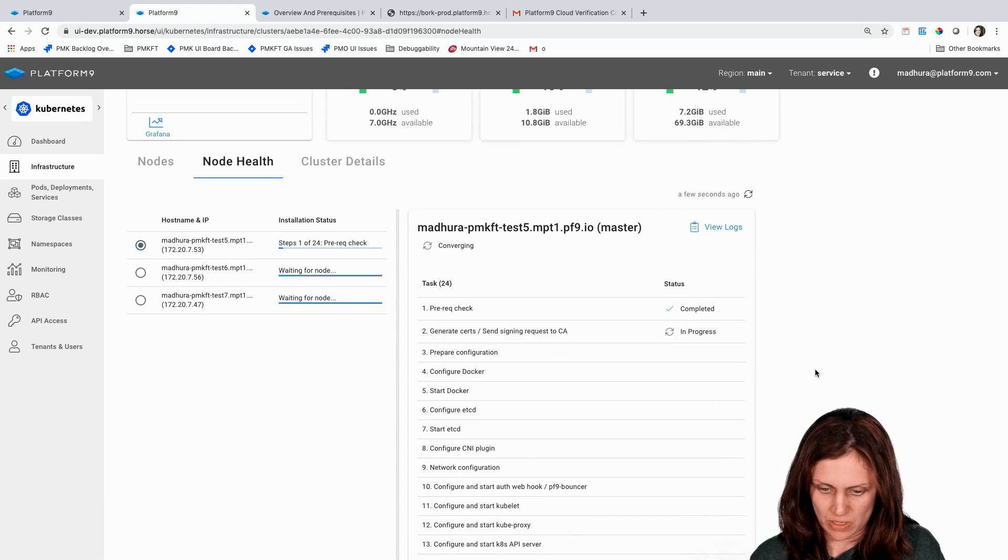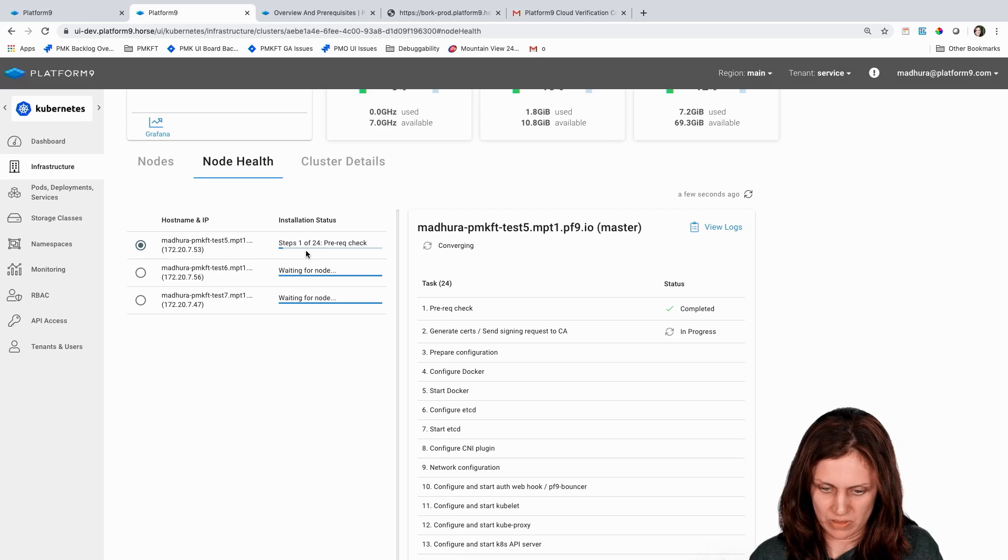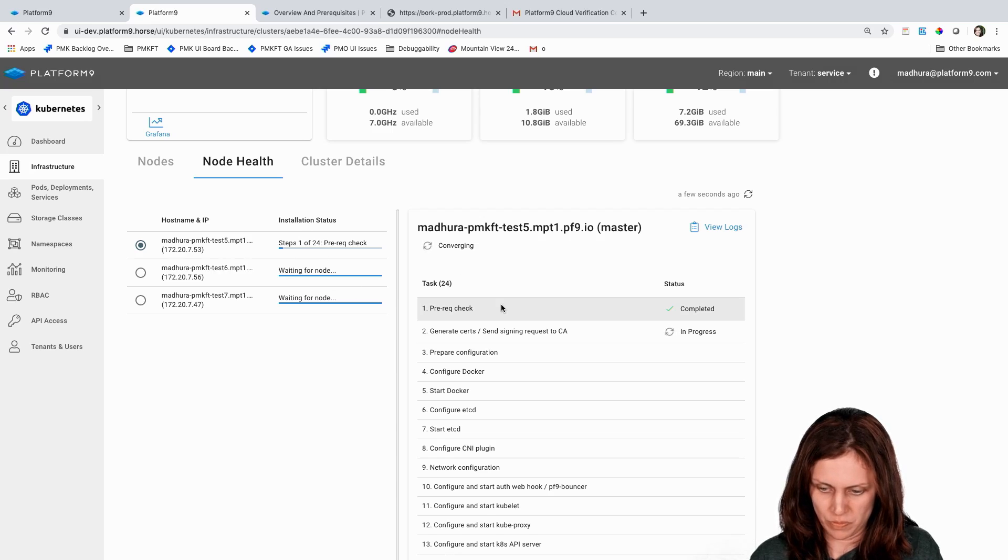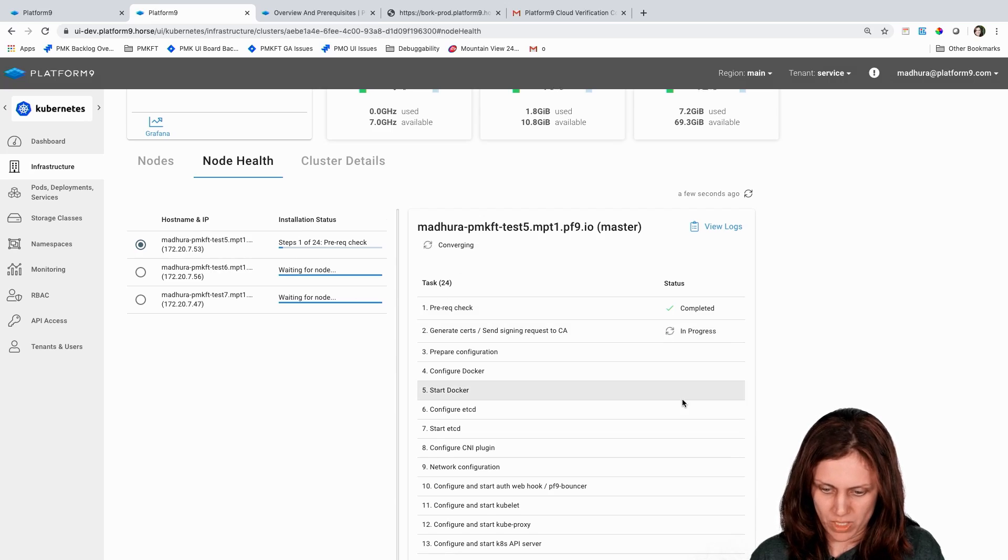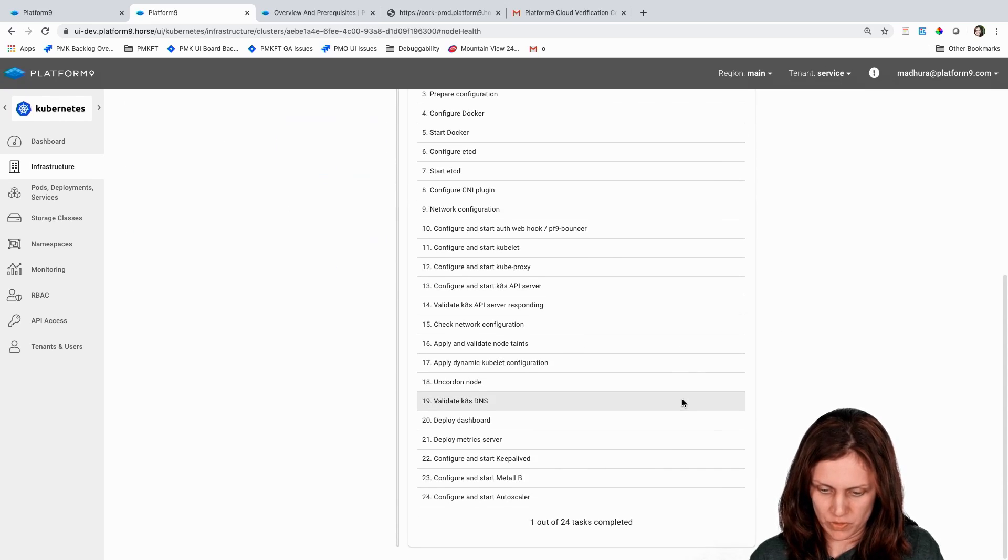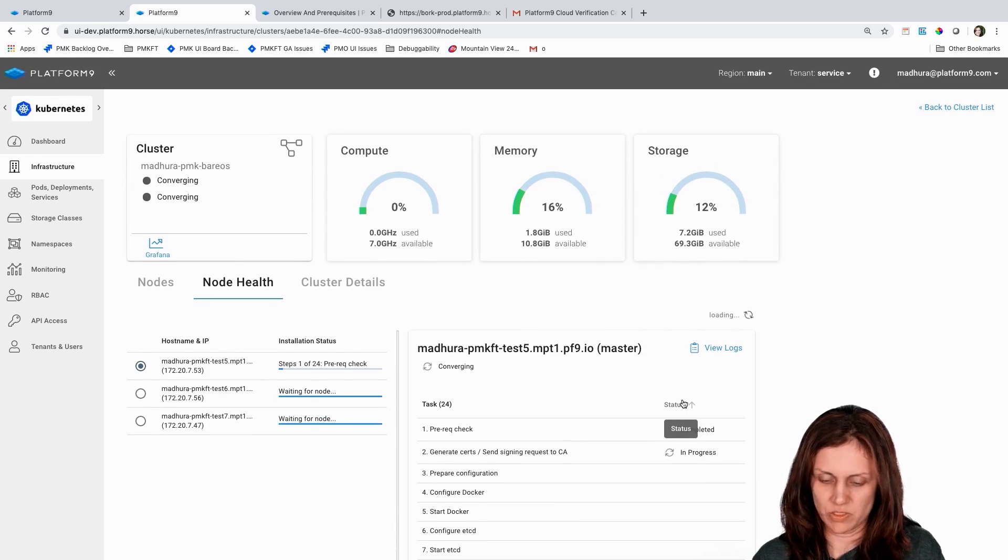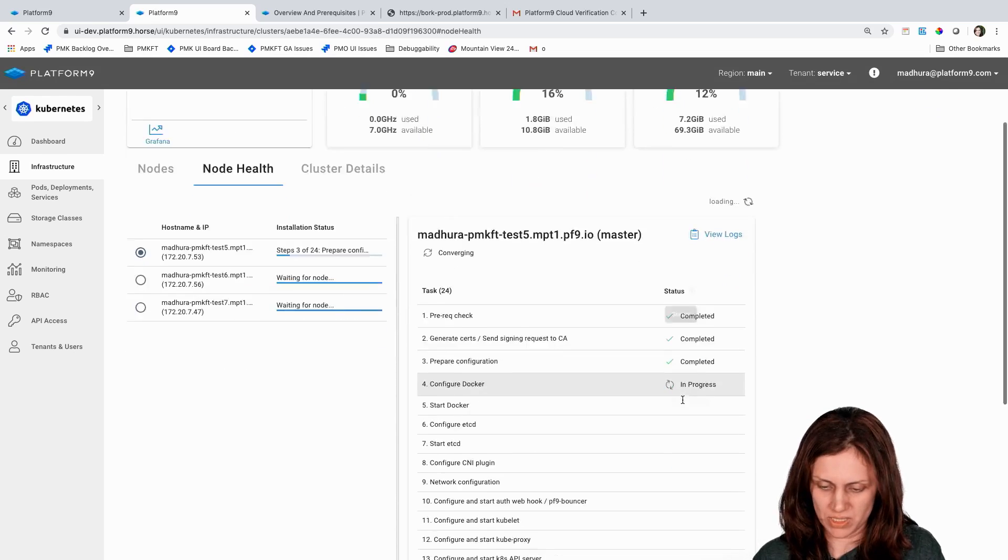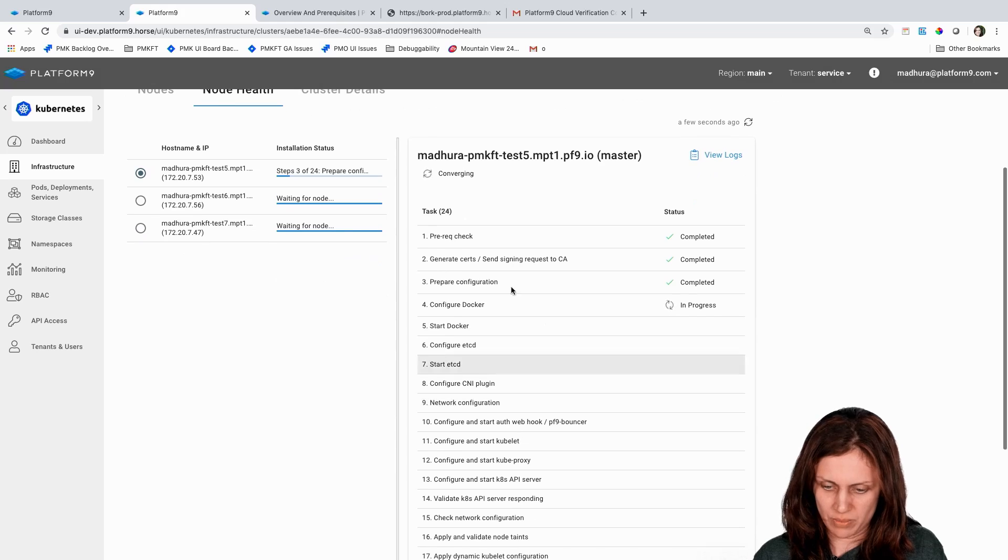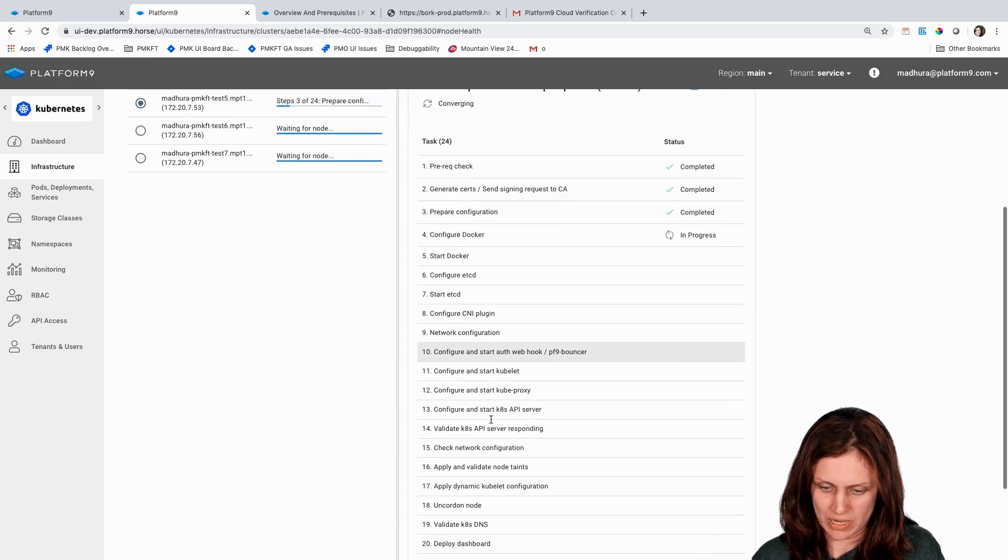You can see that this particular node is going through step one of about 24 steps as part of the installation and configuration process, and you can see details of what's being installed here.